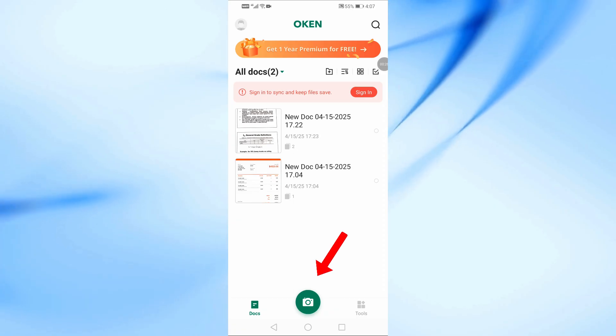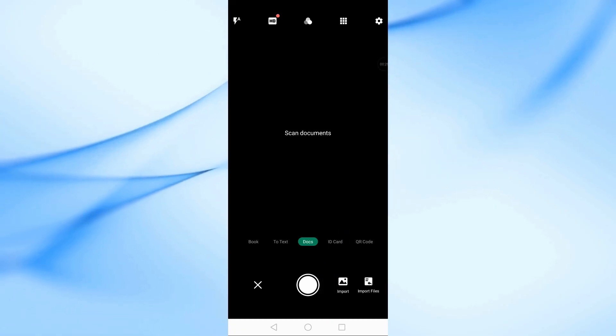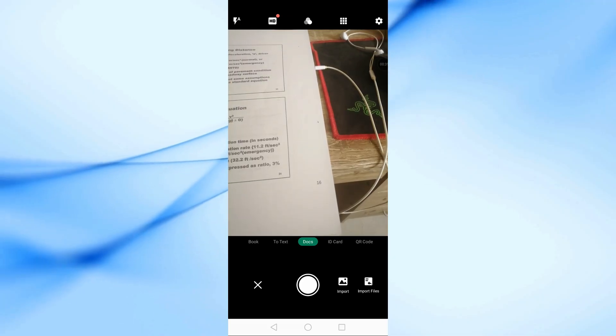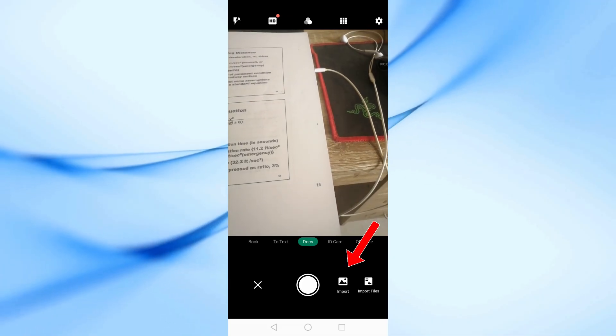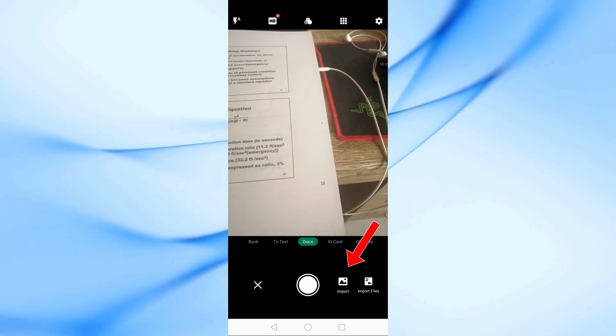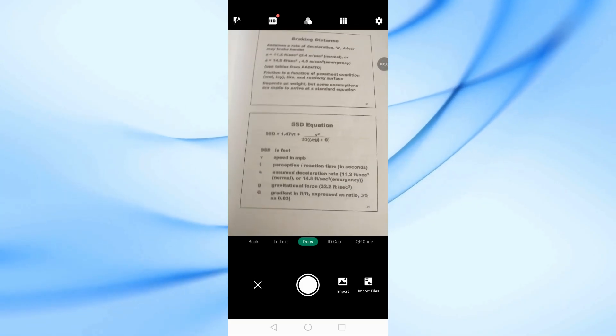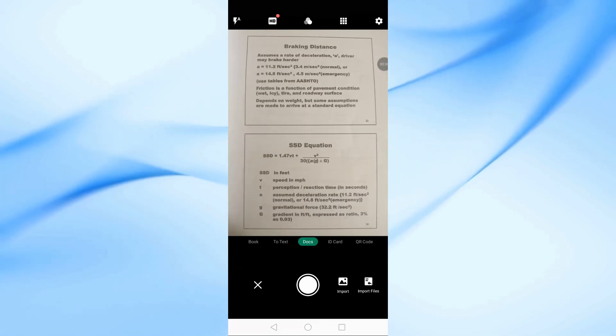Now, tap on the camera icon at the bottom of the screen to capture a photo. If you want to use an existing image from your phone, tap on Import to select it from your gallery. But for this tutorial, I'll go ahead and take a photo of the document directly.